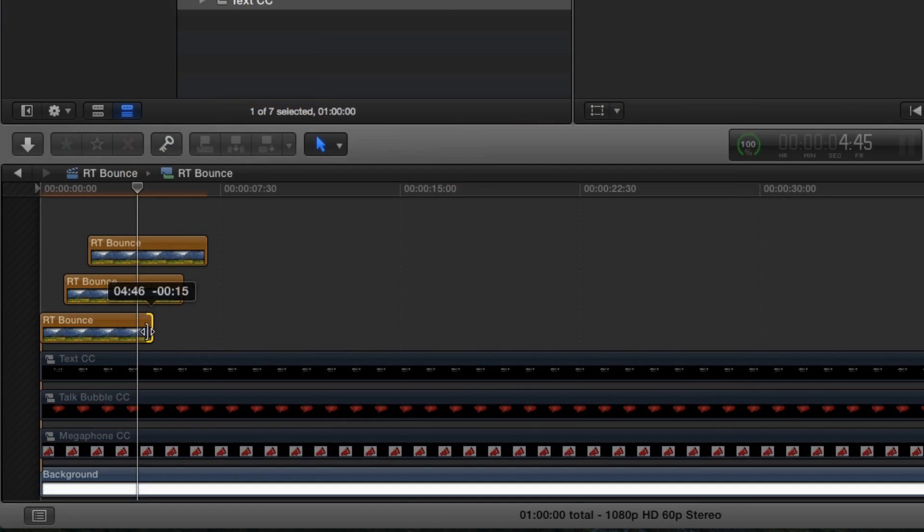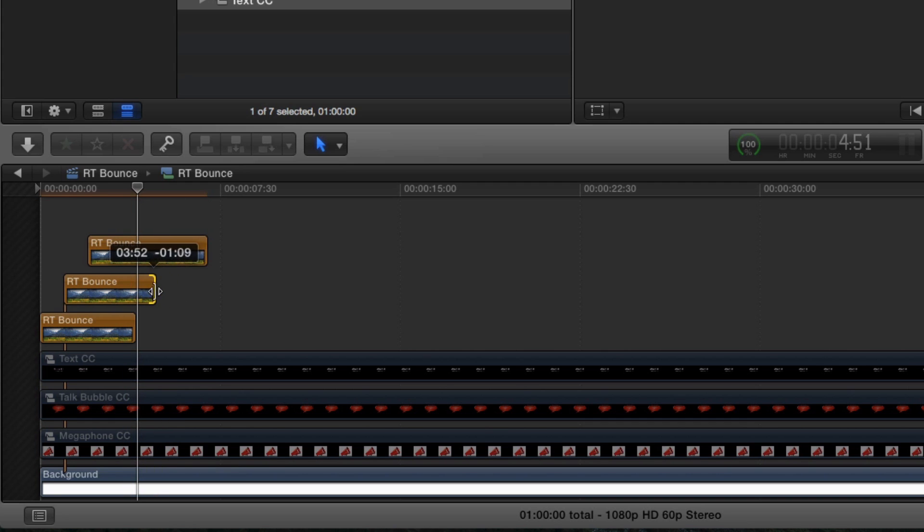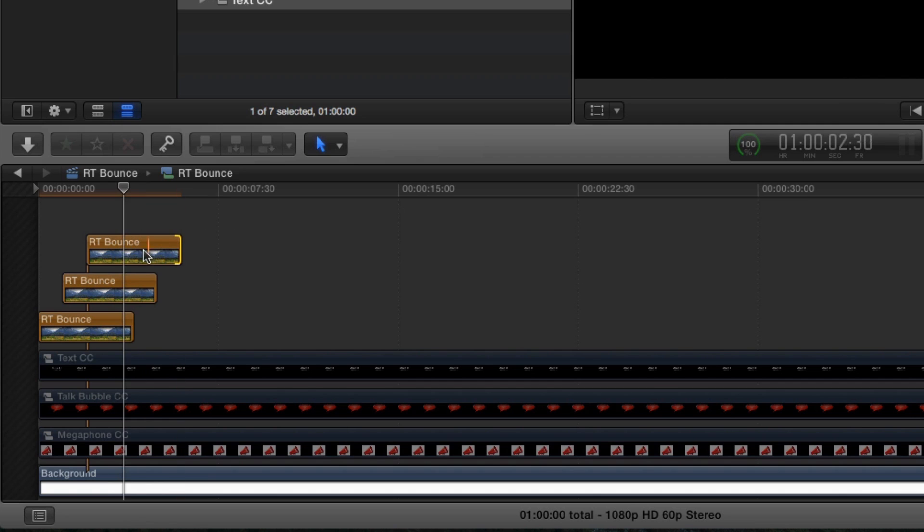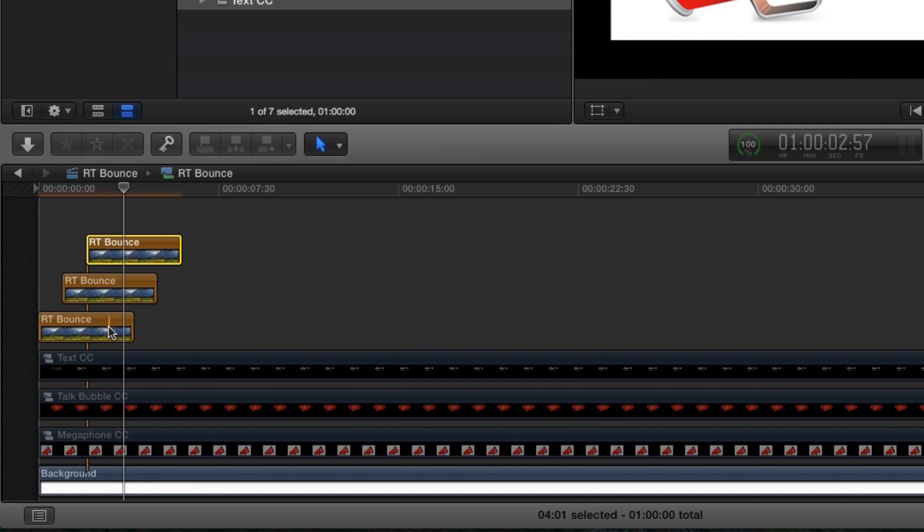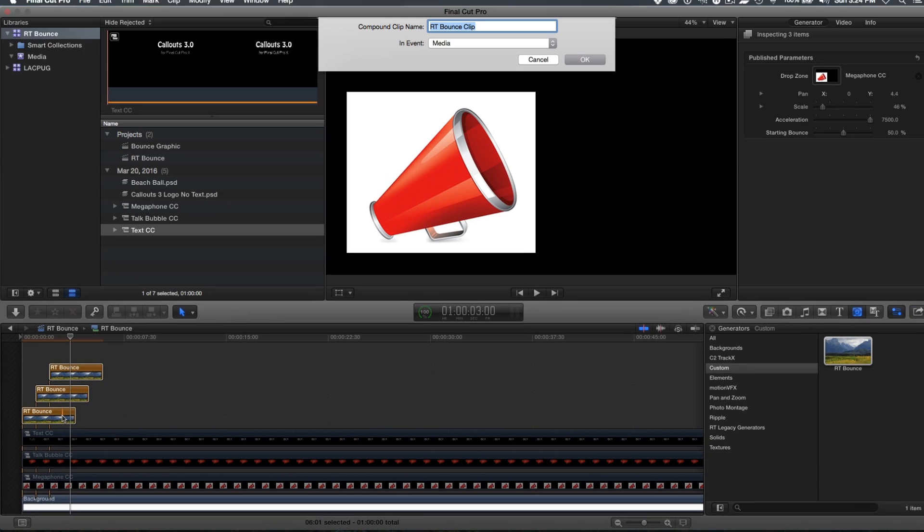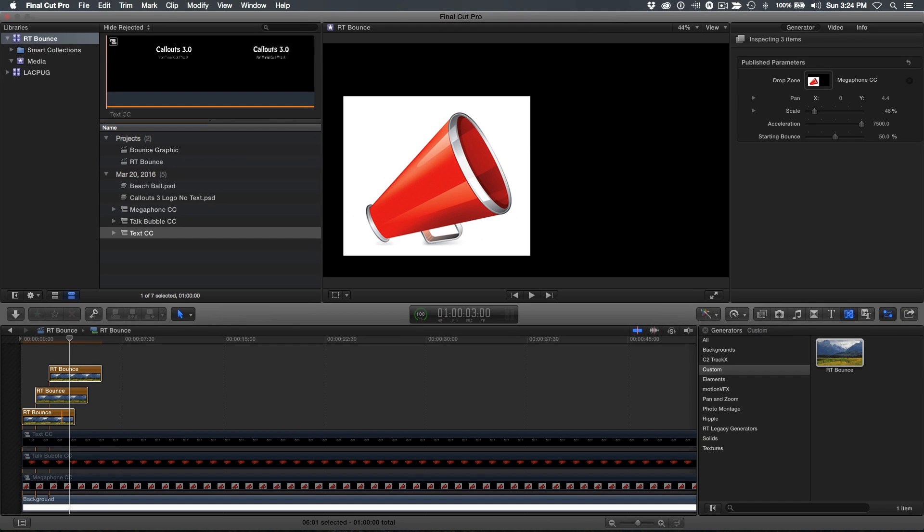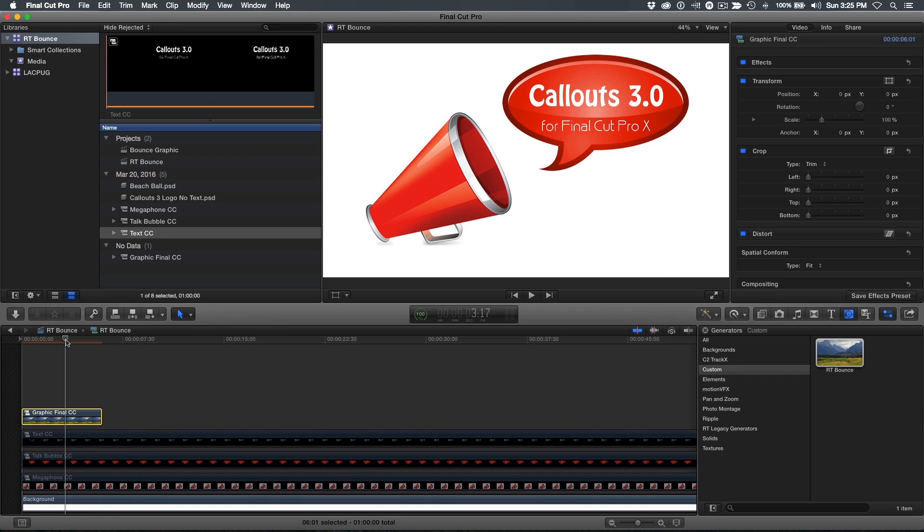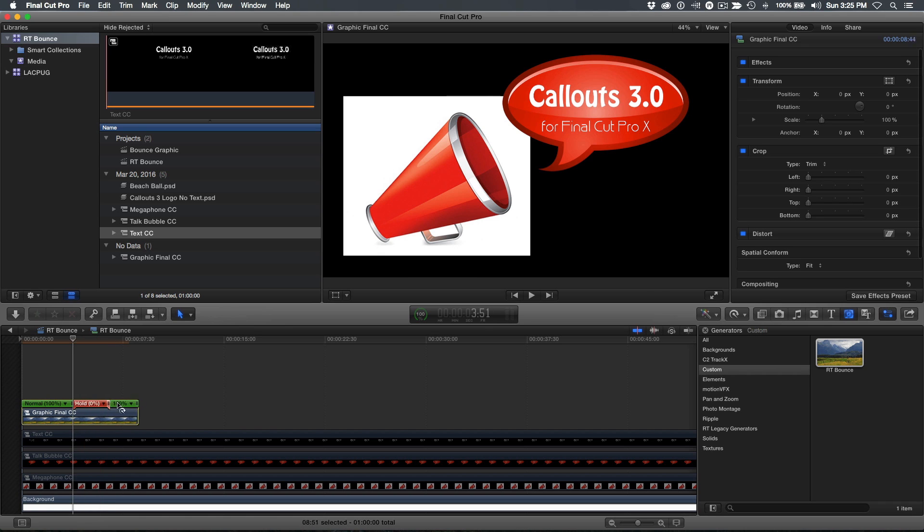To speed up the animations, just shorten the clips. The one last thing to address is we need a hold frame at the end. Select the clips and press option G to make one more compound clip. Move your playhead right after the last graphic animates in, then press shift H to create a hold frame. Drag the hold frame out for as long as you need the graphic to hold.